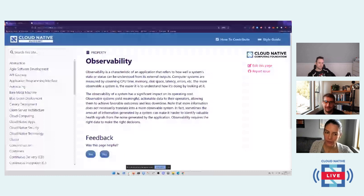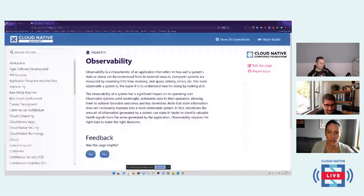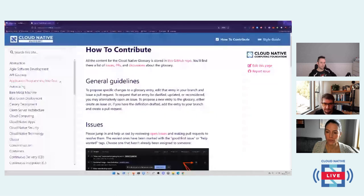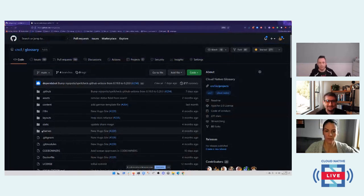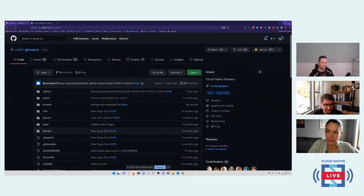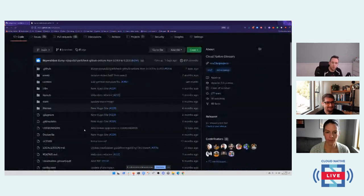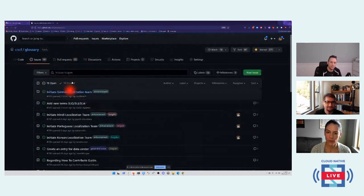It would be great to show how to contribute in a native language on the stream. How can people contribute and what kinds of contributions are you looking for? Go to the site — there's a 'how to contribute' button right at the top. The other best place is CNCF/glossary on GitHub. Here is the Git repo. The readme talks about how you get started with the actual project.